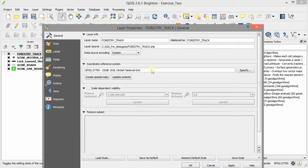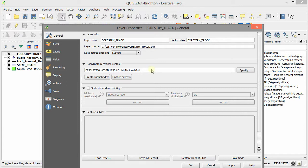If the data layer was set to use a different projection coordinate system from the GIS project itself, we'd need to think about transforming it into the same projection as the GIS project before we could use it. We don't need to do that for this data layer.